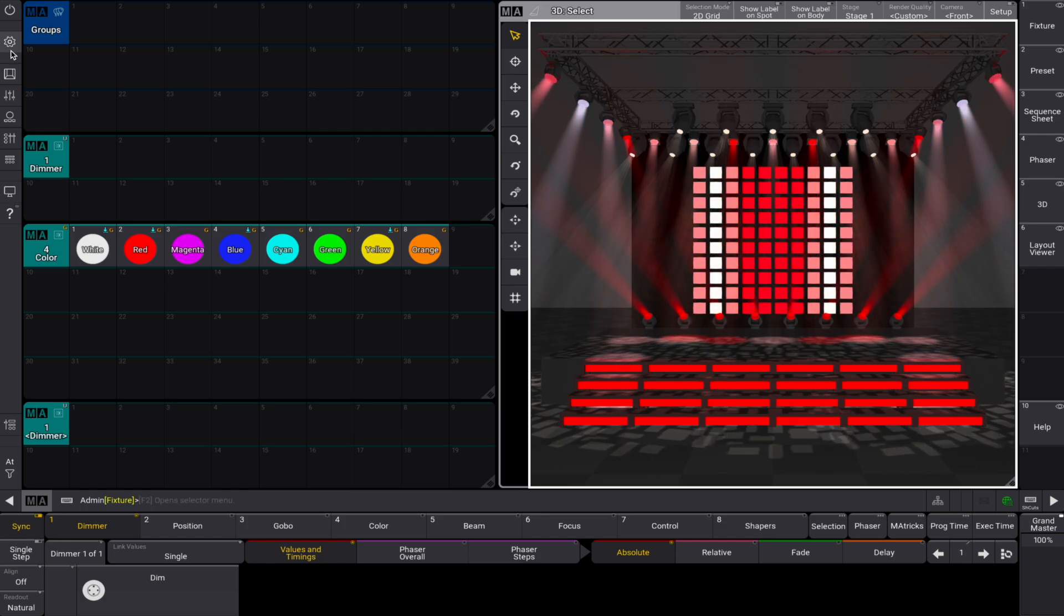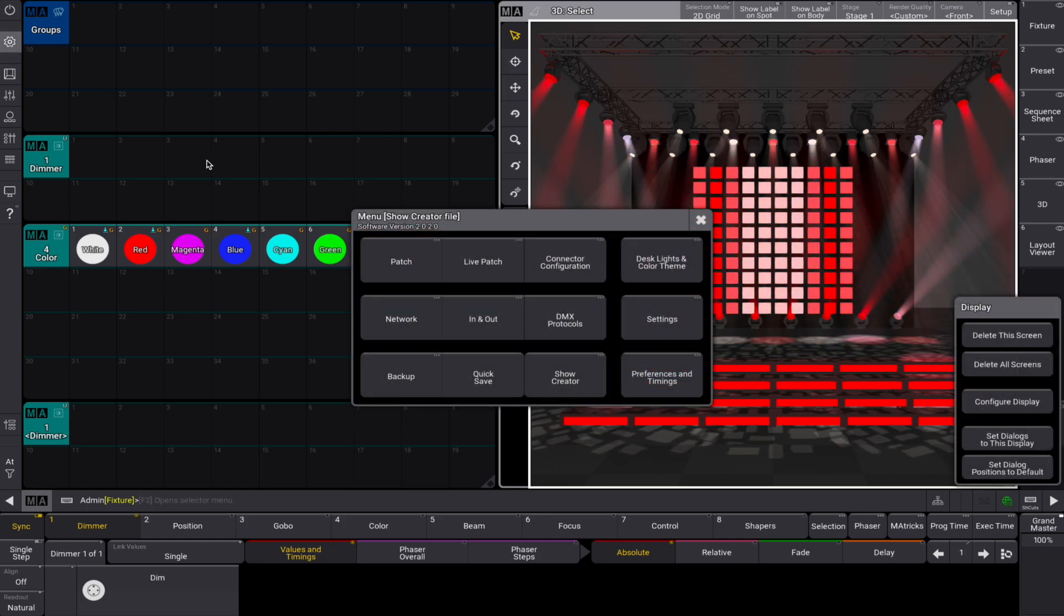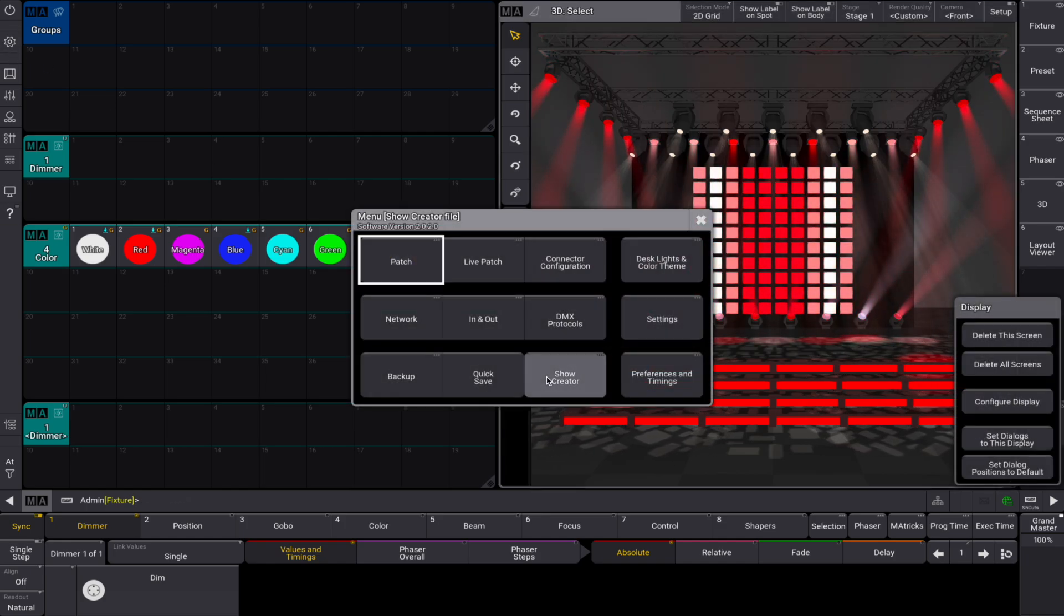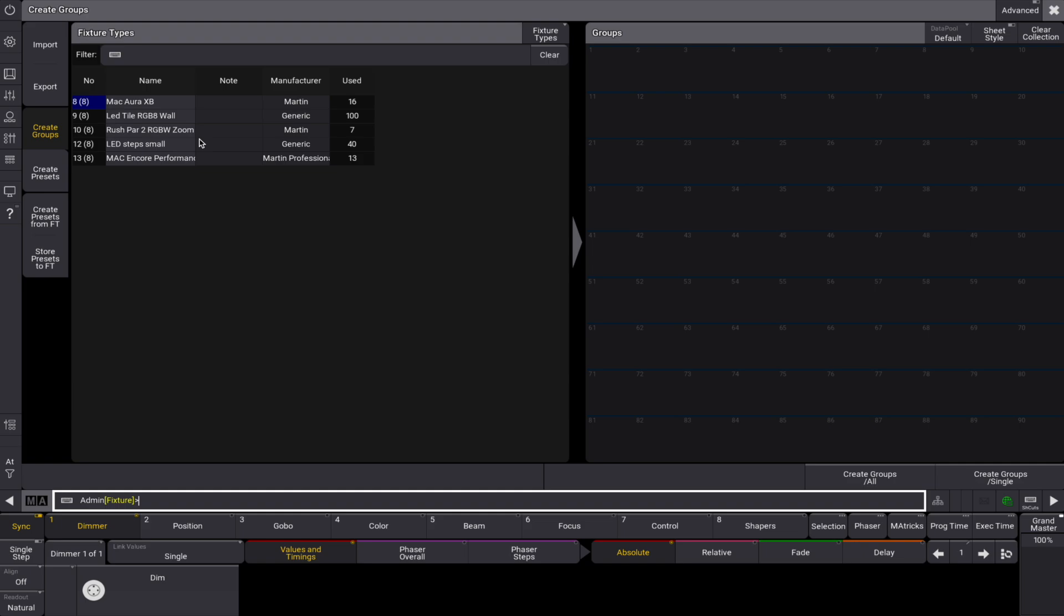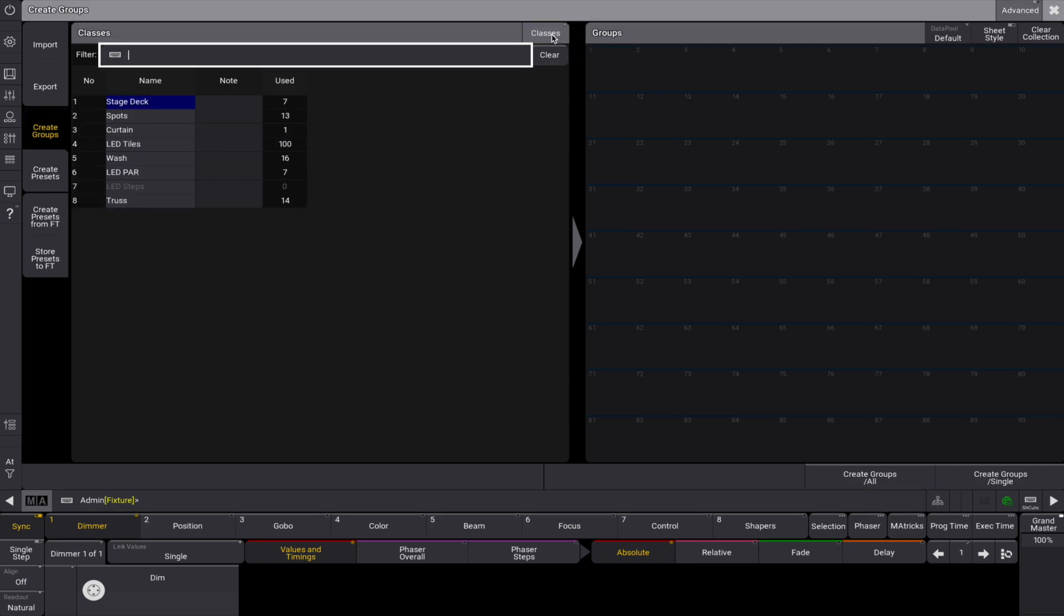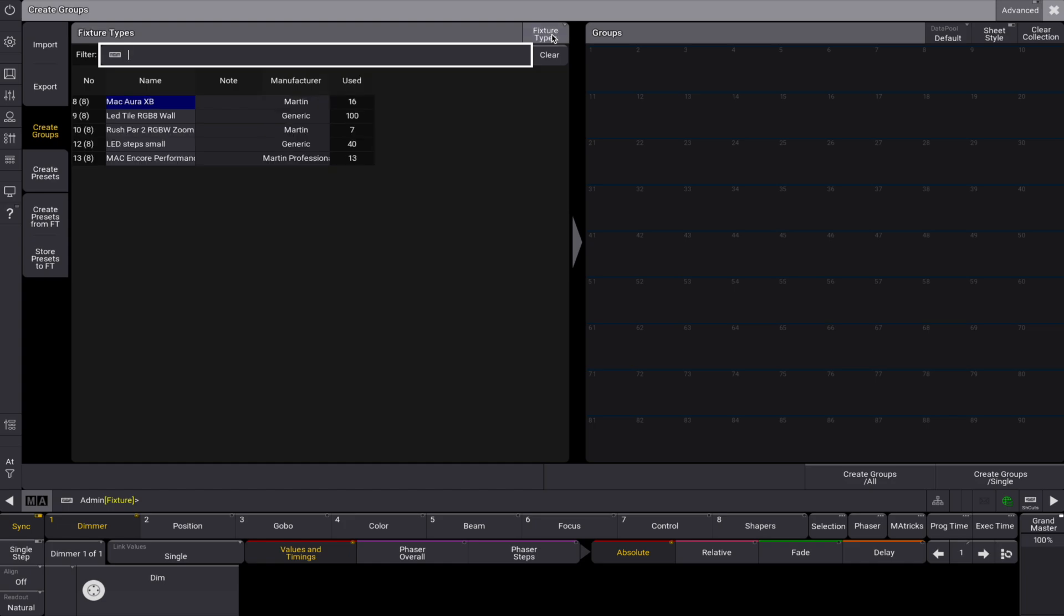Navigate via the menu to the show creator dialog. In the create groups tab, you'll see fixtures displayed on the left based on your patch. You can toggle between fixture types, classes, and layers.